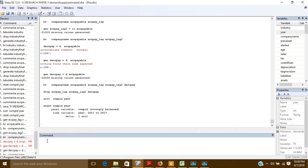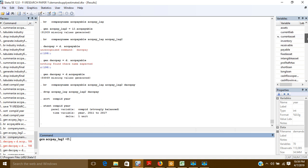Now if I want to generate the first lag of my variable named account payable, I will use the command 'gen', then I will give a name to the lag variable I am going to create — let's say 'acctpay_lag1'. This is the first lag variable name; you can give any name to this variable.